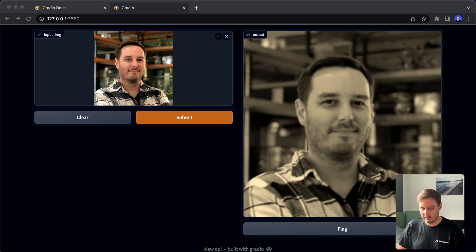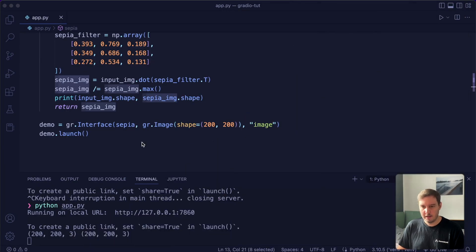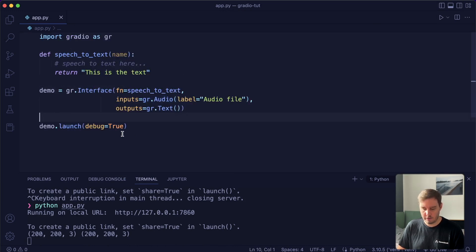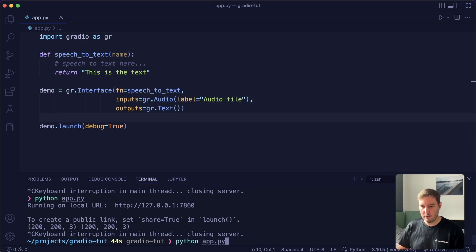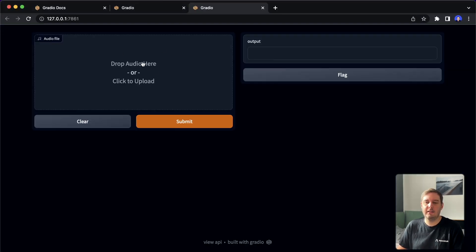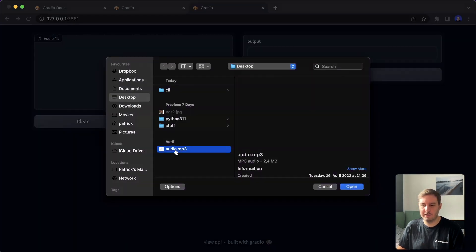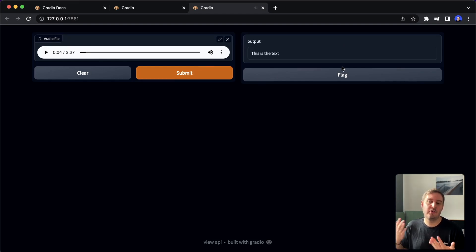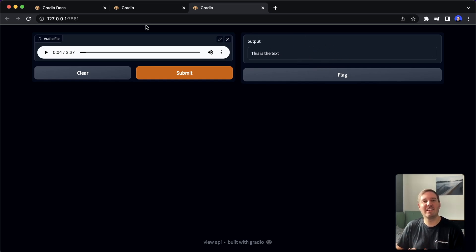The same applies with audio files. For the audio, we simply use the Gradio dot audio component. Let's restart our app and look at how this looks. Here we can drop a file or click to upload. We can even listen to the uploaded audio. For example, here we can hear the audio and then submit it. And here, for example, we could apply speech to text and display the result as a text field. This is how image and audio components look in Gradio.